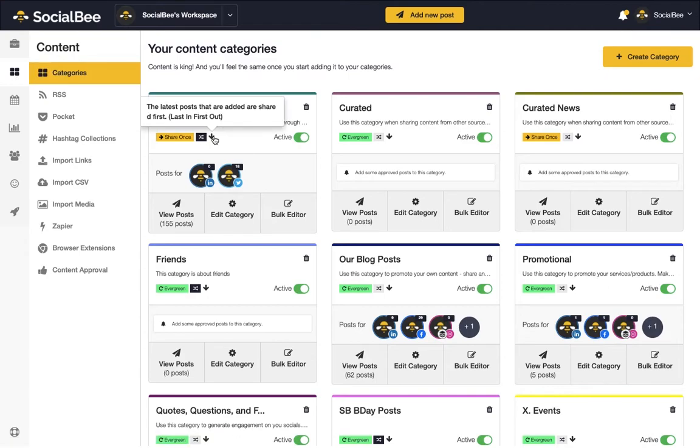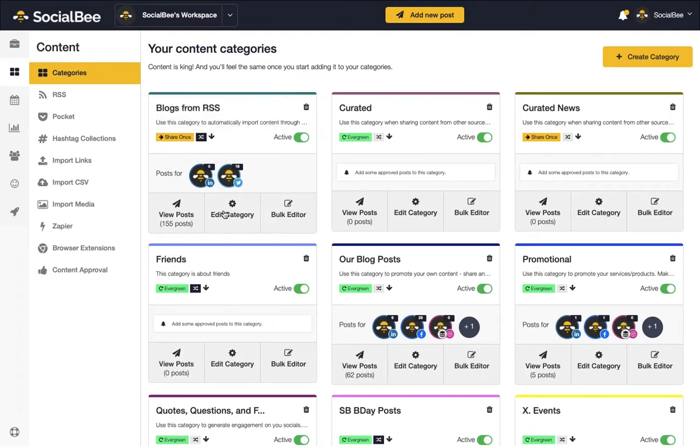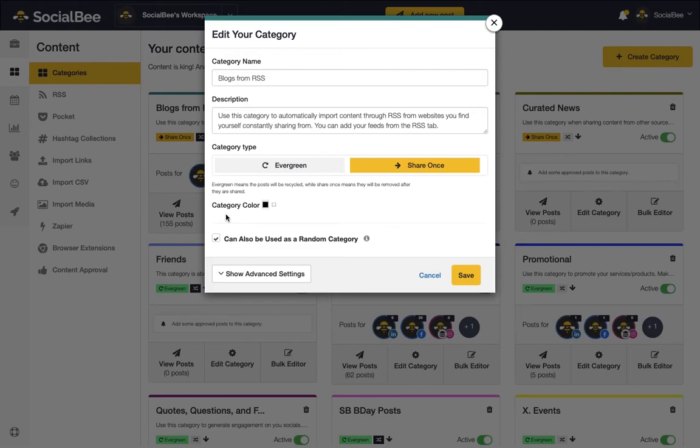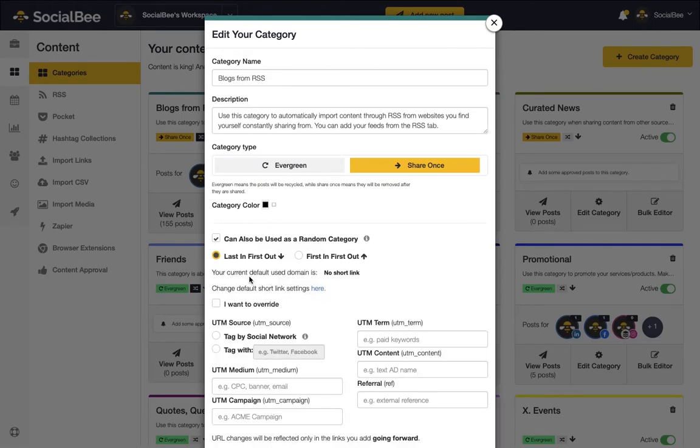By default, you can publish in a last-in-first-out order, meaning that the newest posts from that category will be published first.